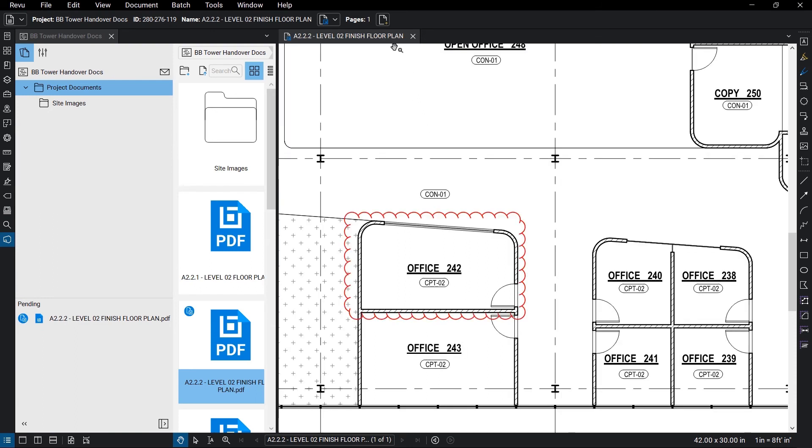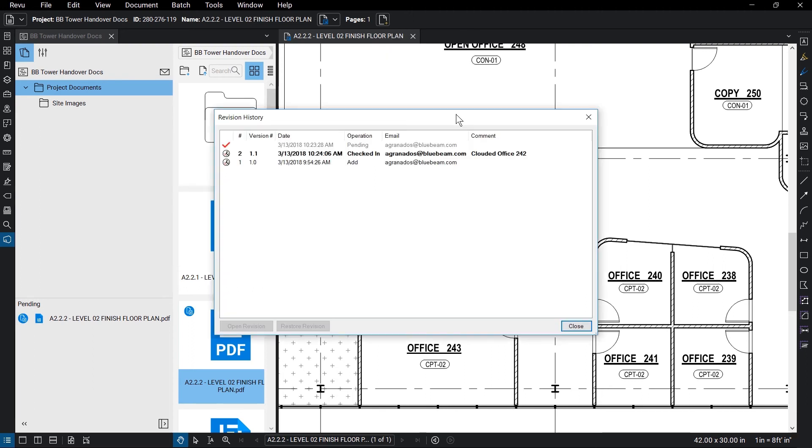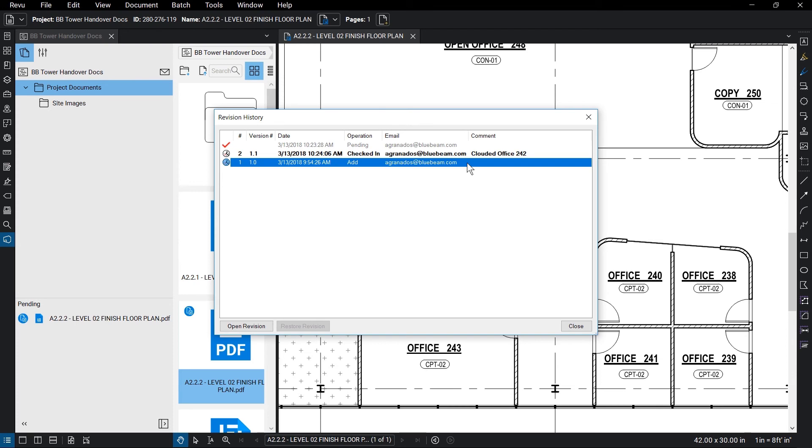Check the revisions made to a file by right-clicking on the file and selecting Revision History. From here, you can see the version number, the date the revision was made, by whom, and any comments they might have made. Click a version to open or restore it.